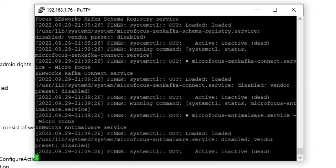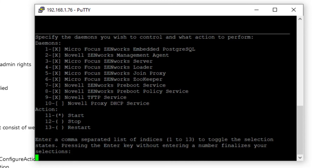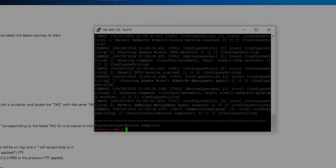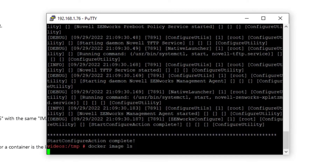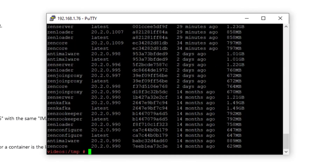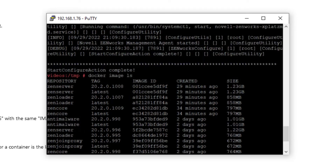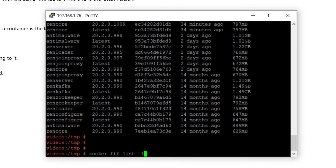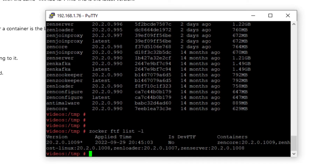Once all commands have completed, restart the stopped services. Run docker-image-ls and get the image ID for files to compare what is expected in the readme to what you see on your system. For example, Zencore would now be 20.2.0.109. Running cumulative FTF updates does not change the version reflected in ZCC; you can only identify this via zocker commands. Run zocker-ftflist-l to see what FTFs are applied to the environment.